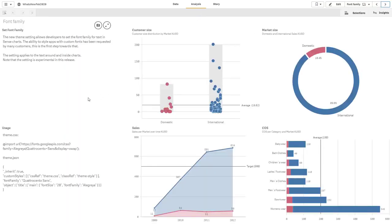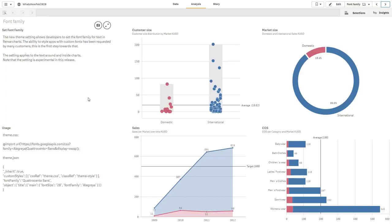And then finally, there is a new theme setting, which allows content creators to set the font family for the text in the Qlik Sense charts. Another feature that's been requested by many customers. Please note that we are experimenting with this release before we take additional measures to improve the area. At this time, as you see here, it is a theme setting. So there's additional CSS code that goes into the particular block when setting up a theme.